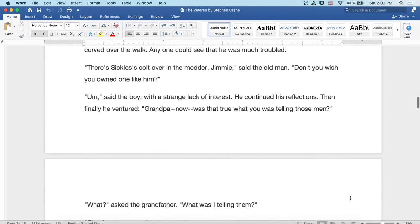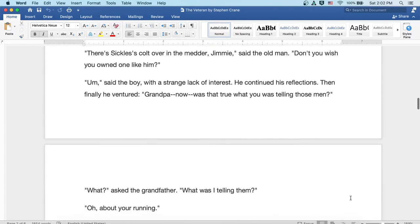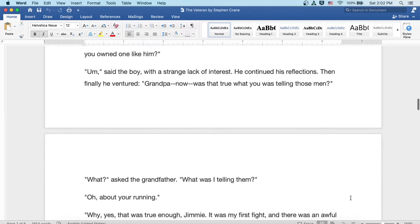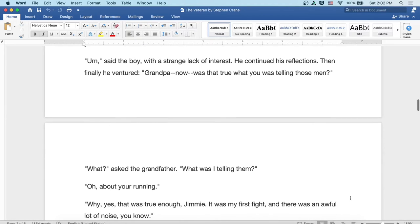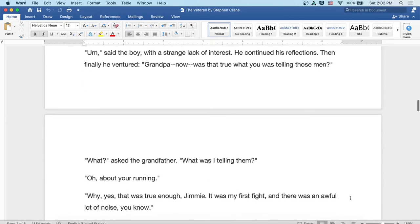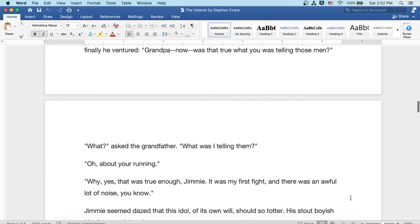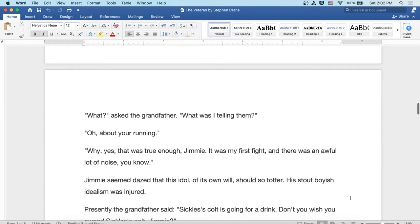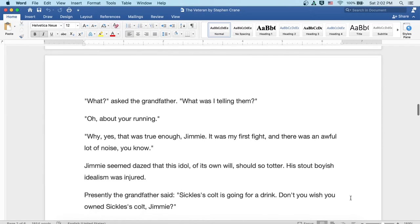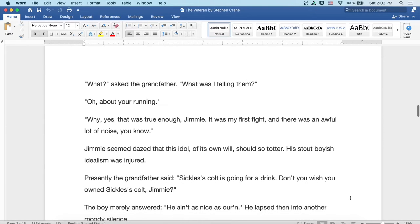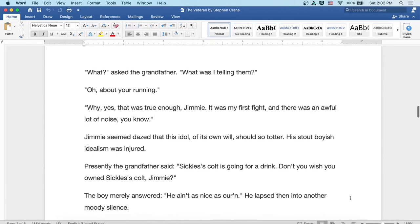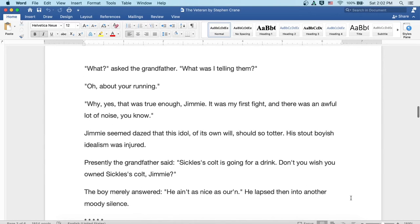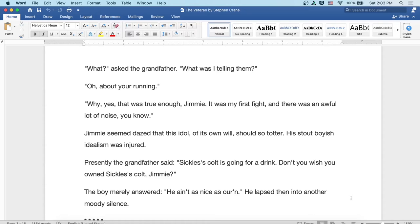Then finally he ventured. Grandpa, now, was that true, what you was telling those old men? What? asked the grandfather. What was I telling them? Oh, about your running. Why, yes, that was true enough, Jimmy. It was my first fight, and there was an awful lot of noise, you know.